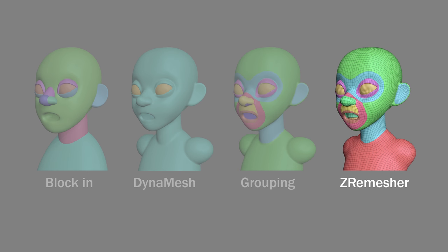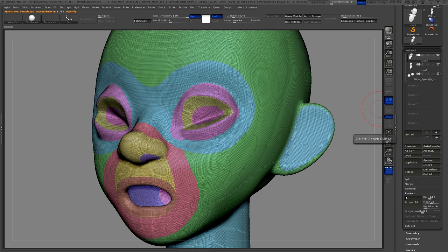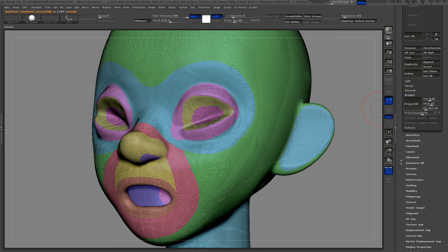It's now time to use Z-Remesher to create new geometry for our character. I've learned that Z-Remesher does a good job creating loops around open holes. That's why I've created the extra group inside the eyes and the mouth.